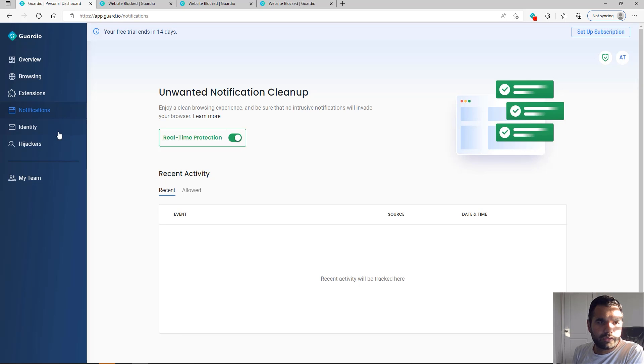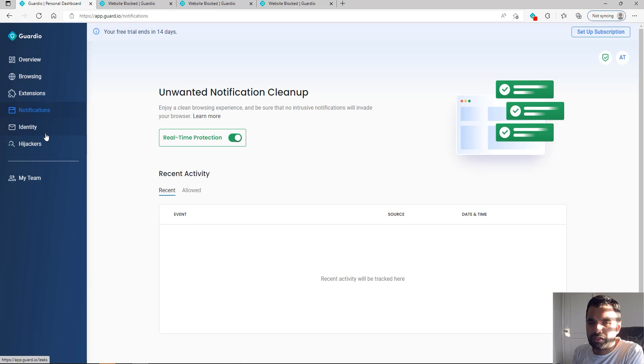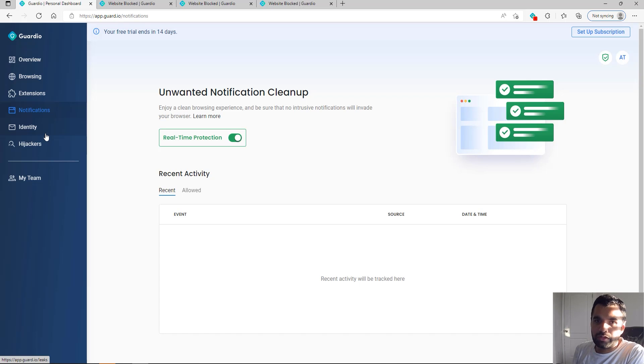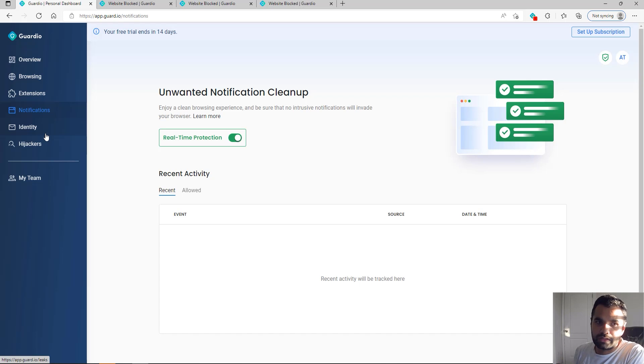Identity—if your email has been part of any recent breach, you can also see that and what data has been leaked.